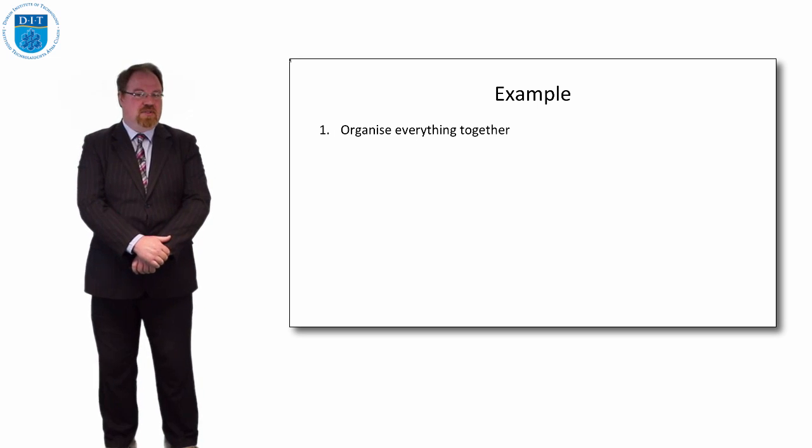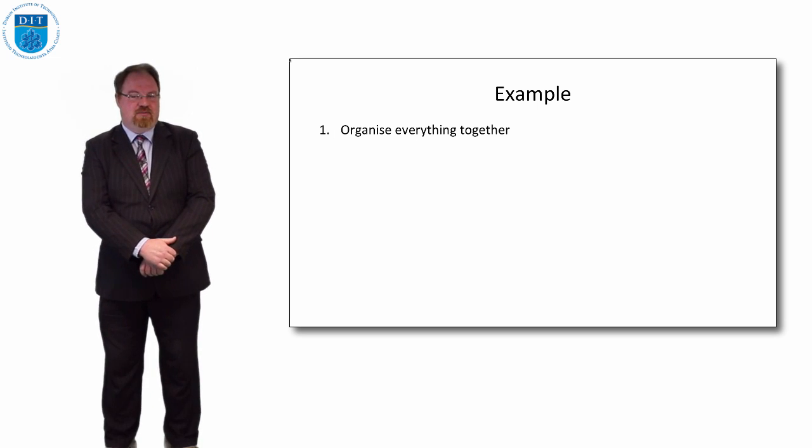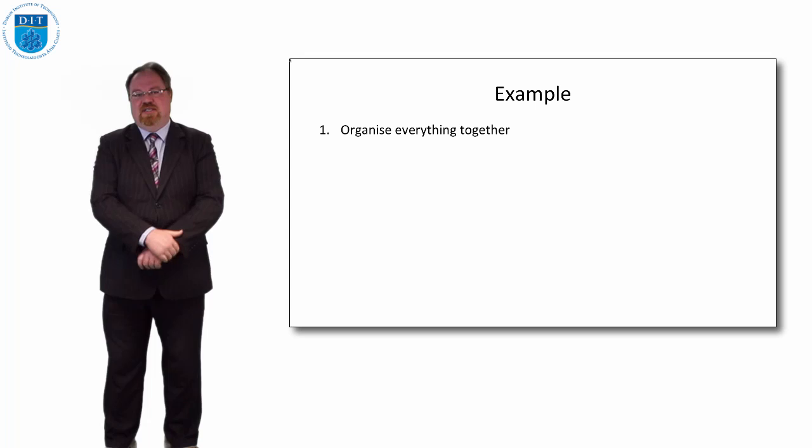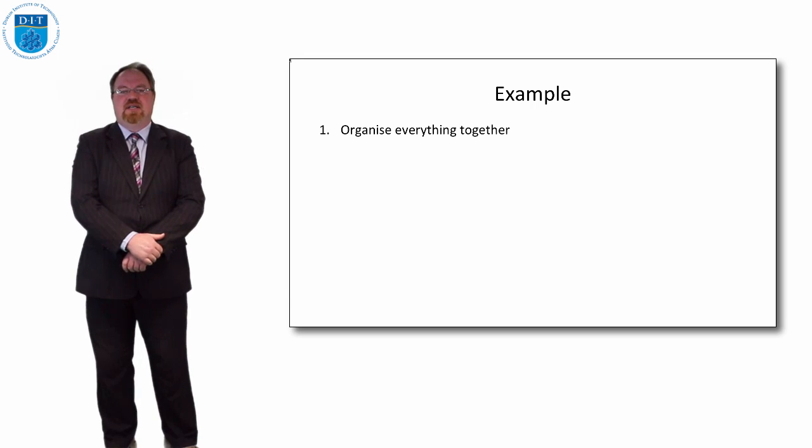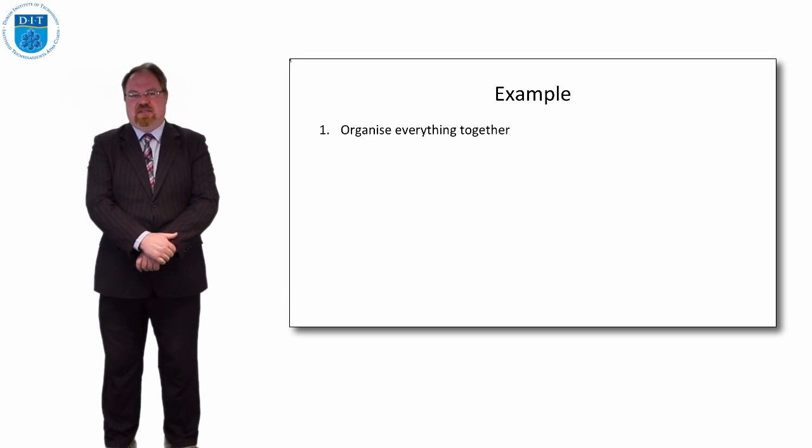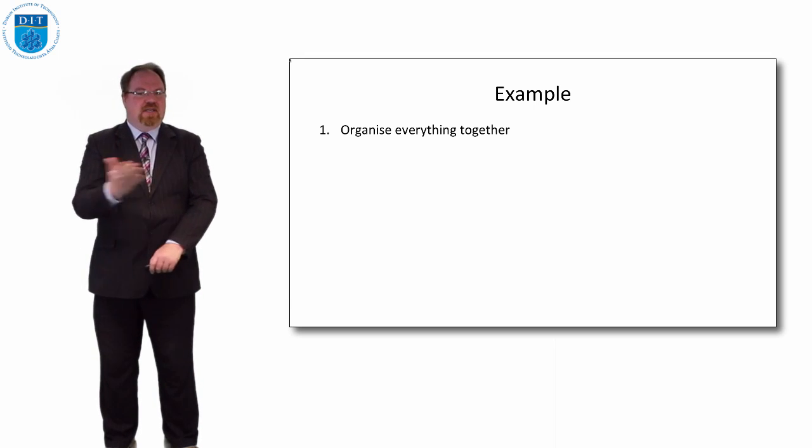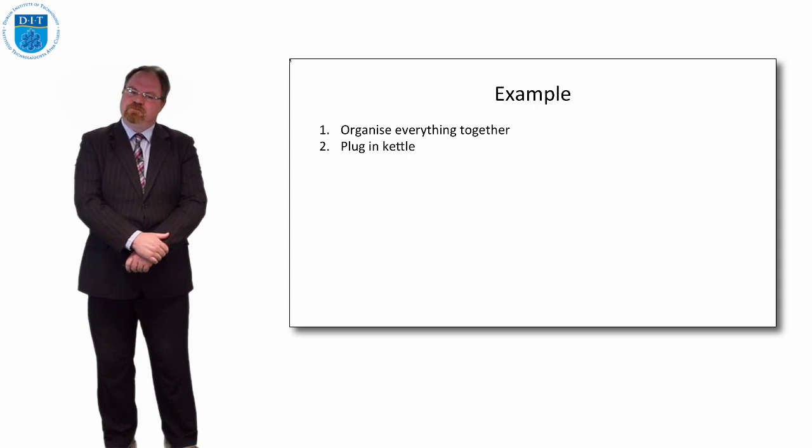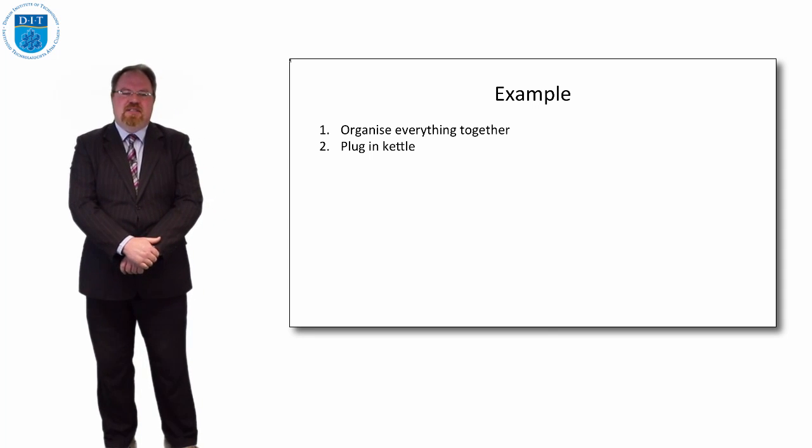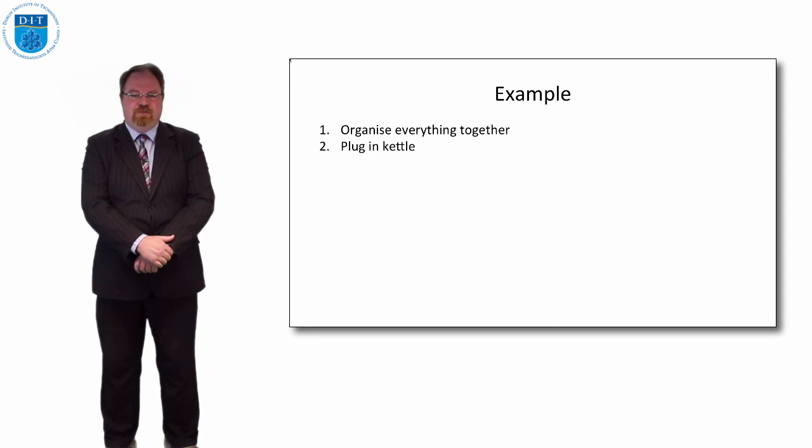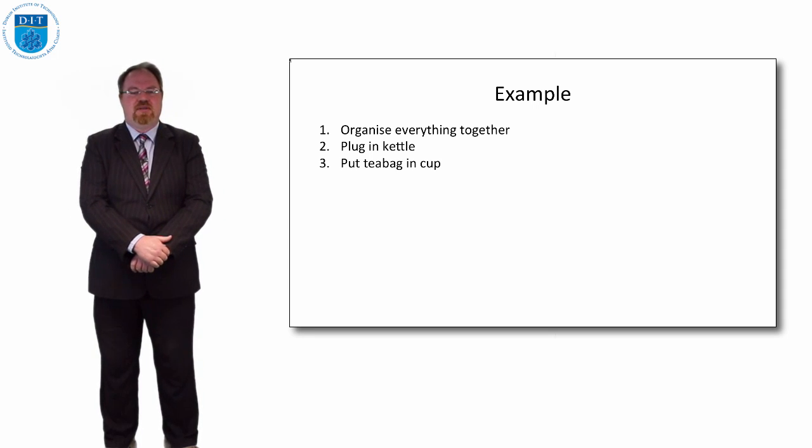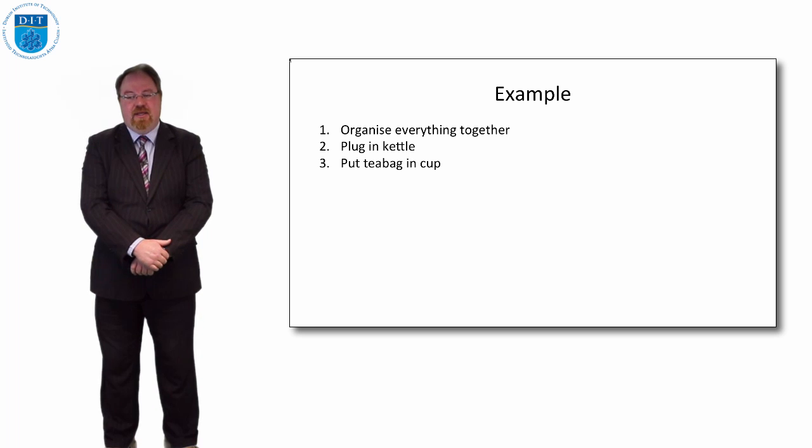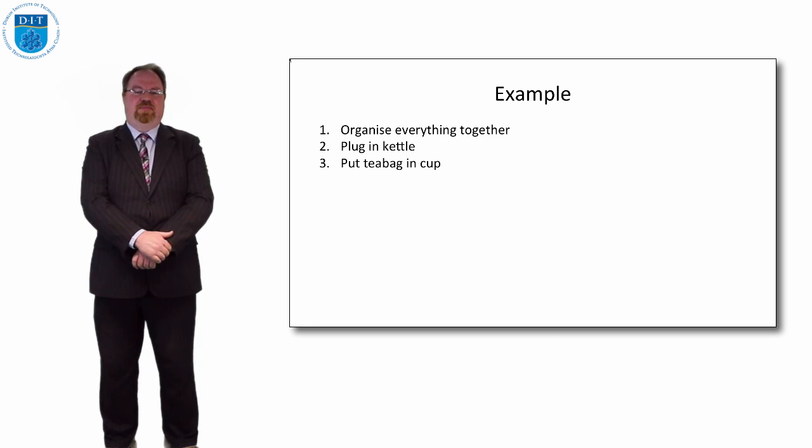So I guess what we'd say first is we'd tell the alien just get all the pieces you need. Get the milk, the cups, the sugar, the kettle, whatever. Next we might tell the space alien to plug in the kettle. Next we might say put a tea bag in the cup.